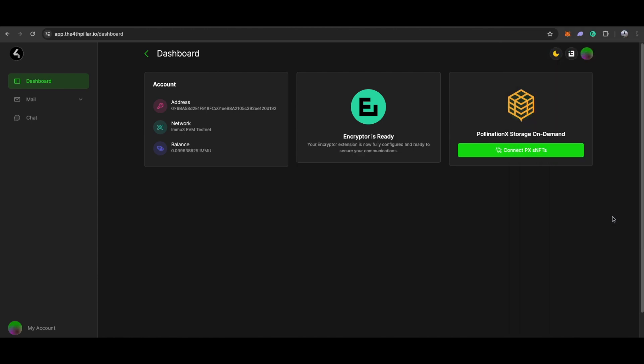And there you have it, now your encryptor is ready to use. Moving on, let's click on Connect PX NFT.